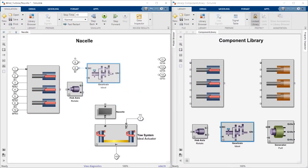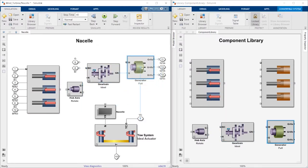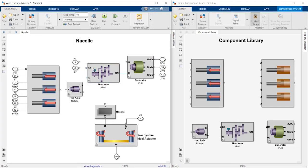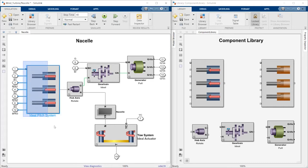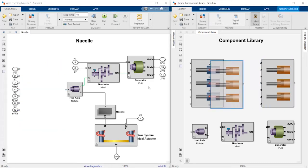You can configure your model to have just the right amount of detail for your task. For example, you can use an ideal actuator model to determine sizing requirements and then switch to a model with hydraulic components